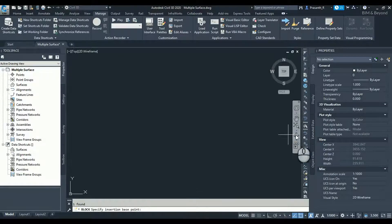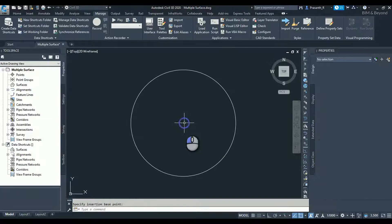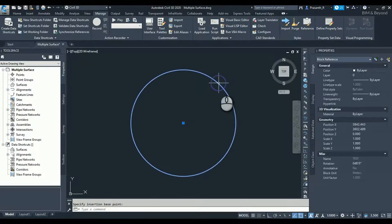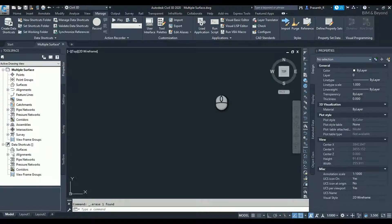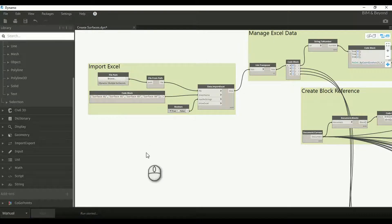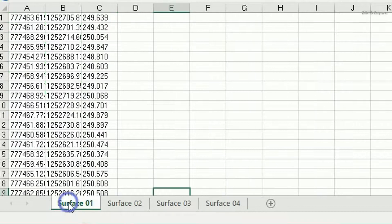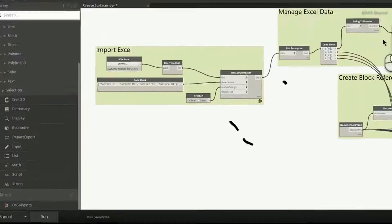Create a circle with its center as insertion point. Once the block reference is created, it can be deleted. Switch back to Dynamo and run the script. This is the Excel input. Once the script is executed, the points are visible in the Dynamo geometry space.